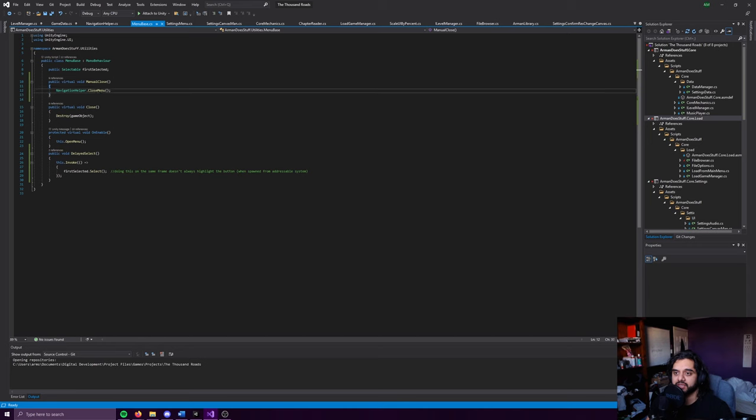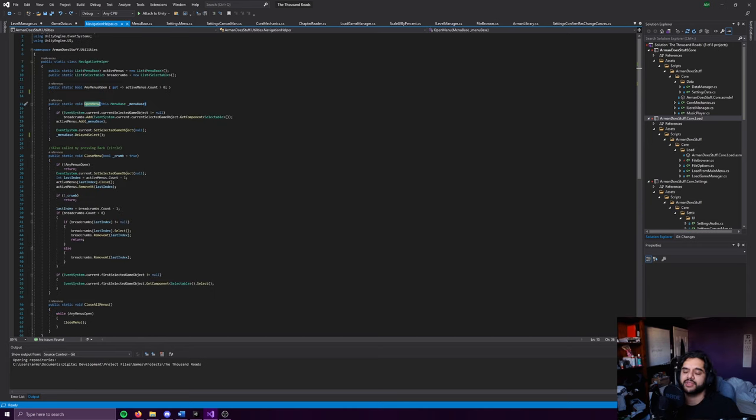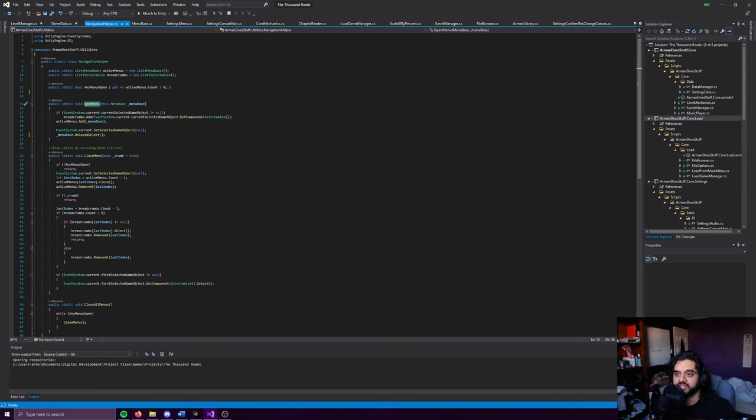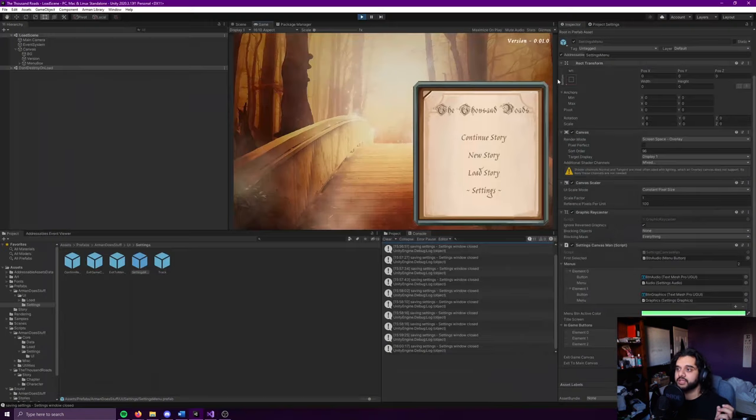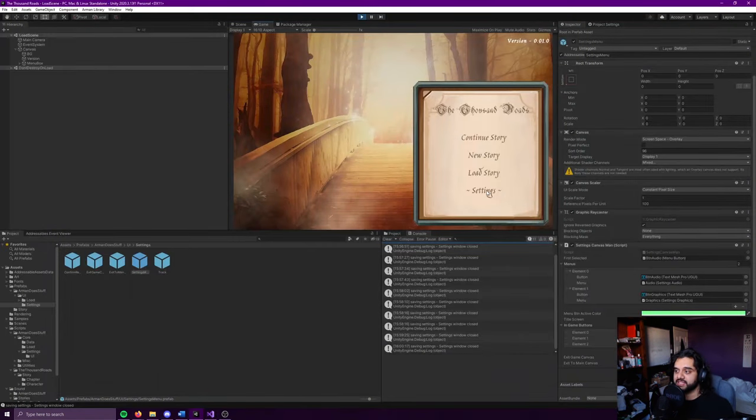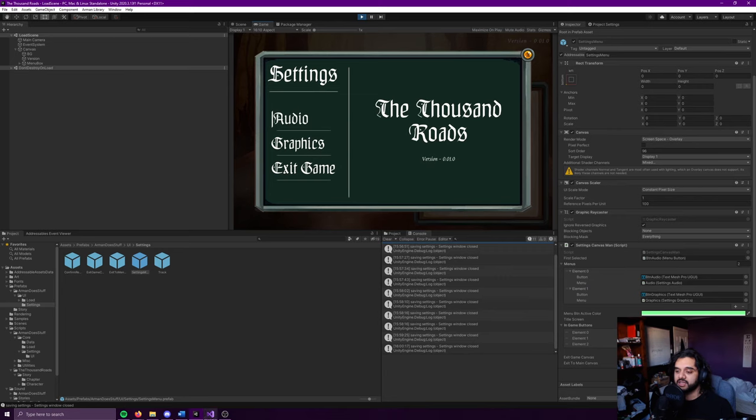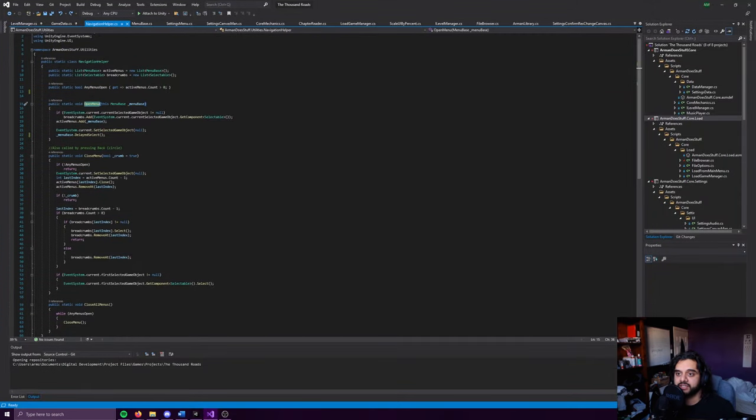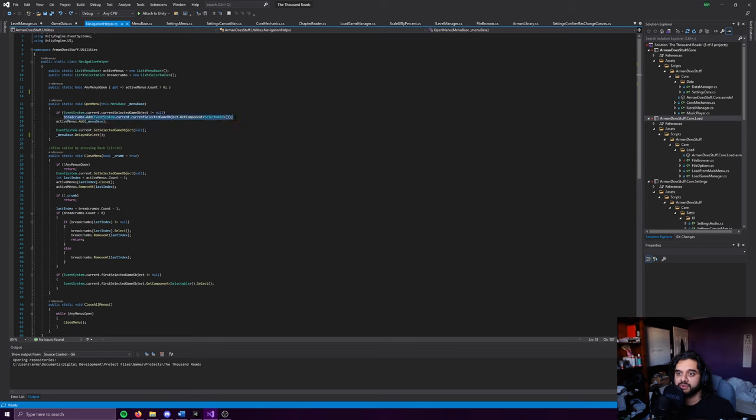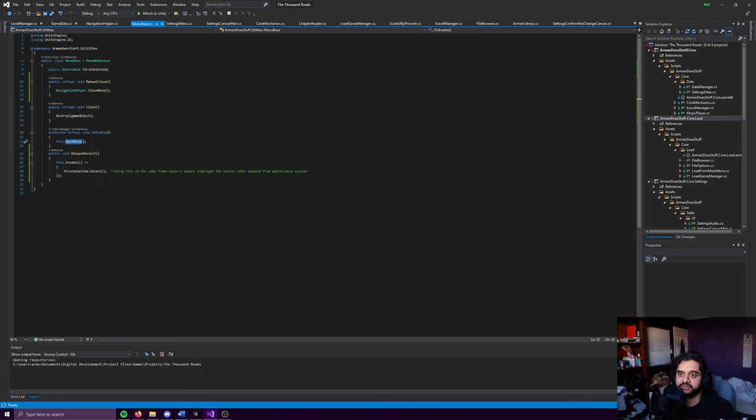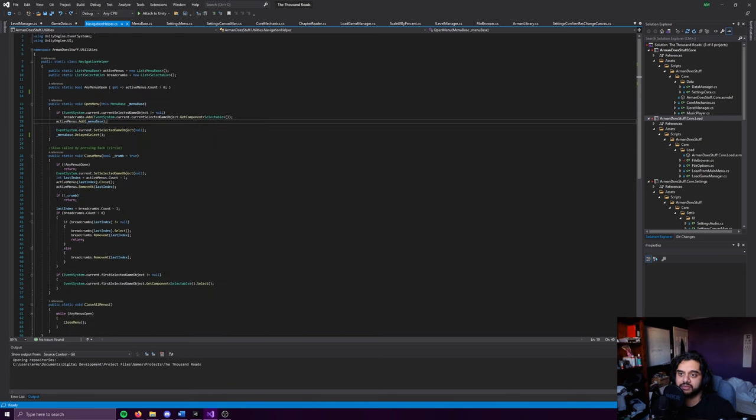So we'll start with the open because it's probably the simplest. What it does first is check if there is something selected. So if EventSystem.current.currentSelectedGameObject isn't null. So if you have a game object selected, then it will add that object to the breadcrumbs. And the breadcrumbs is just a list of selectables. And then you add the menu base, which is the menu you're opening, so it just passes in this because this is an extension method.